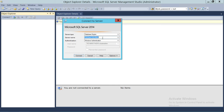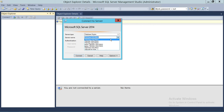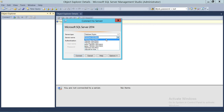But if you have used this Management Studio to connect with different SQL Servers before, it will remember some of the connections you made last time. So that's why it opened up here. If you click on server name, you will get a list of the last connections you made to SQL Server.